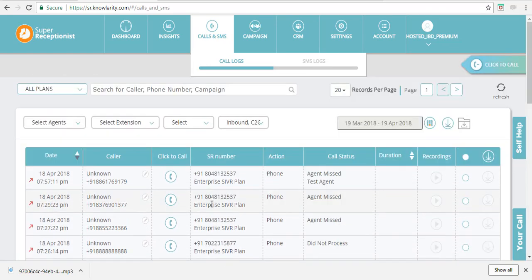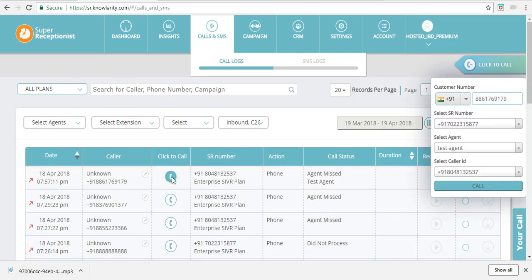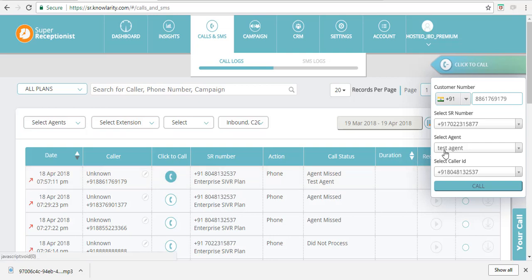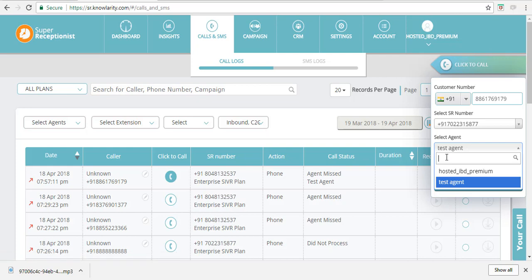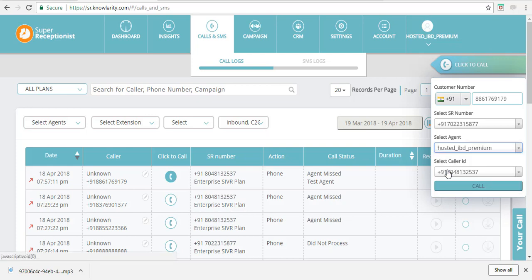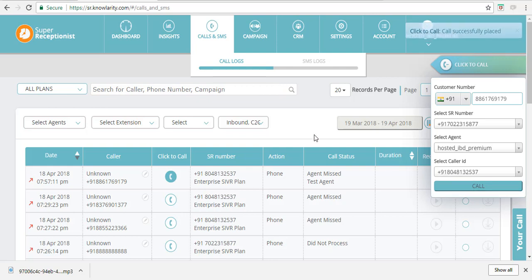You can also initiate click-to-call from your call details. Just click on this button and your widget will be populated automatically with the caller number. You can select the agent and SR number as per your requirement, and just click on the Call button and the call will initiate.